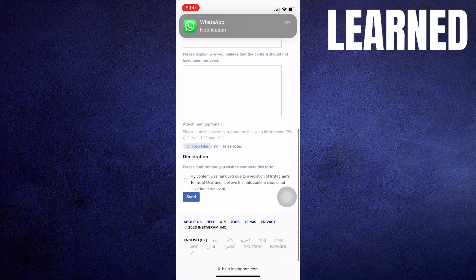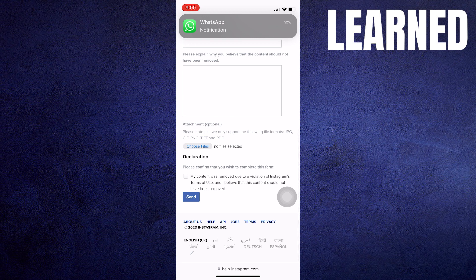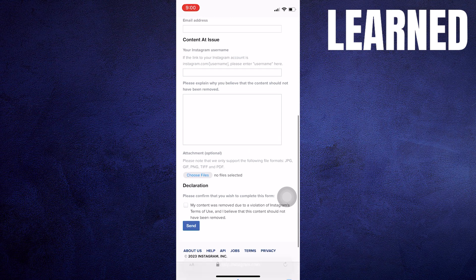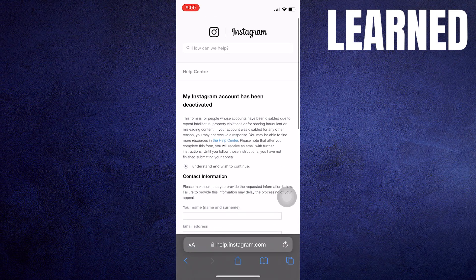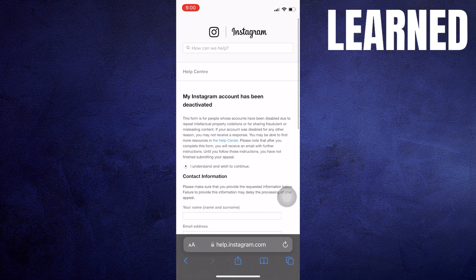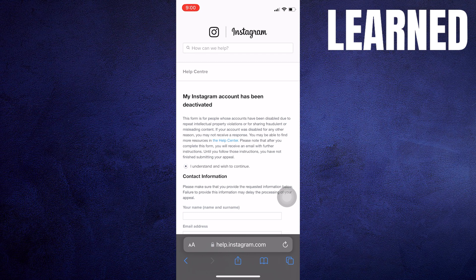Instagram's review process can take some time, from a few hours to several days. During this period, avoid attempting to log in repeatedly, as this can extend the review time.